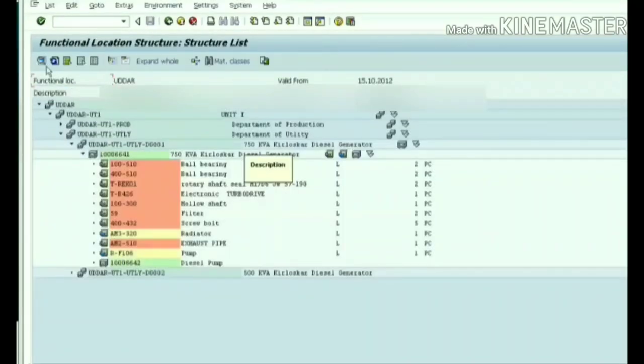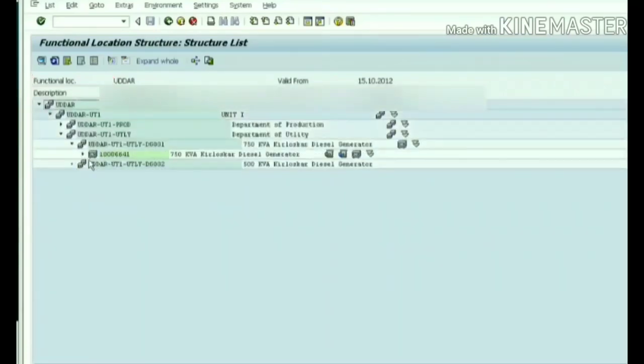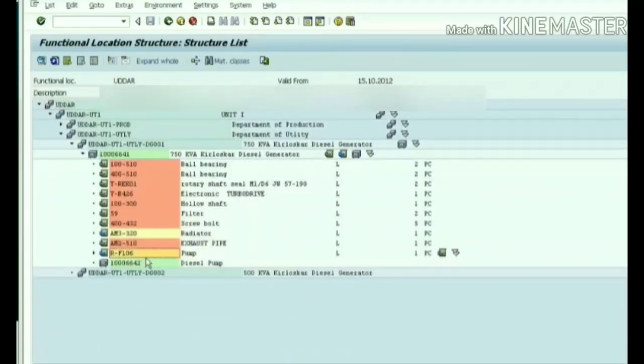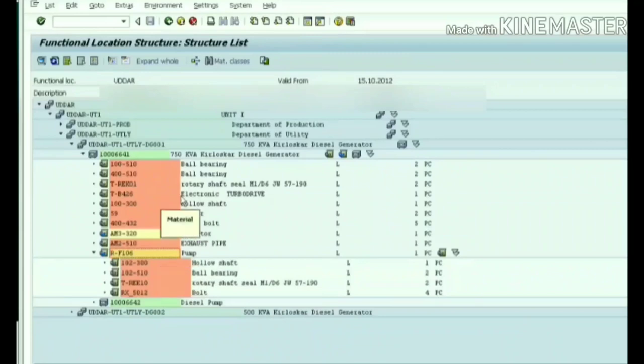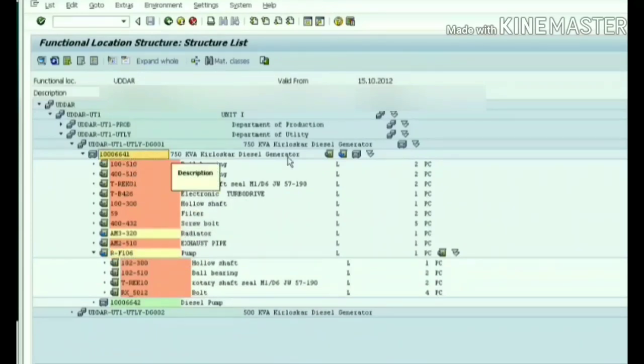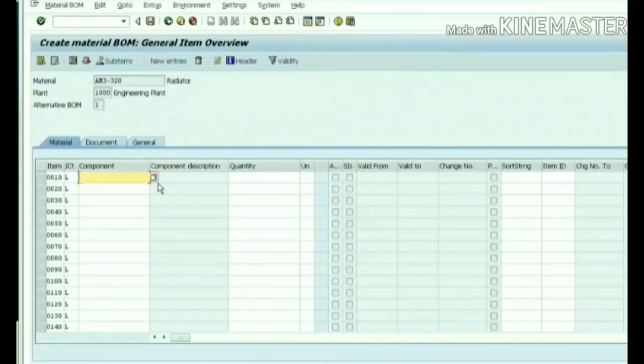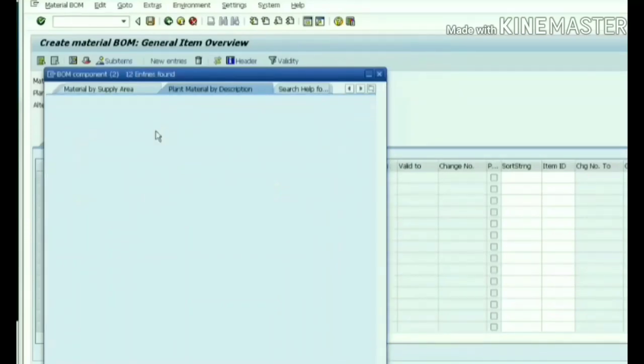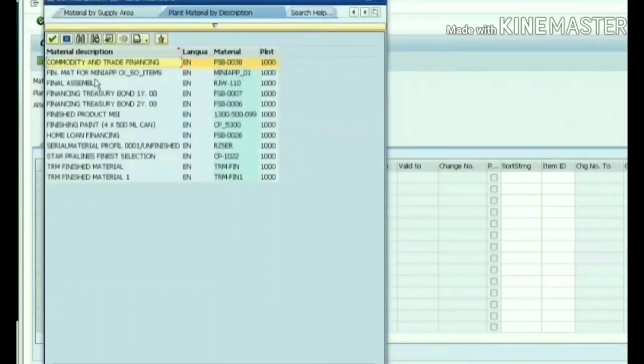Now let's see it in the structural hierarchy, exploding that material RF106. Now we can see the material BOM created for pump RF106. Now we will do the same thing again for the radiator - we will create the material BOM for radiator also. Selecting some components.